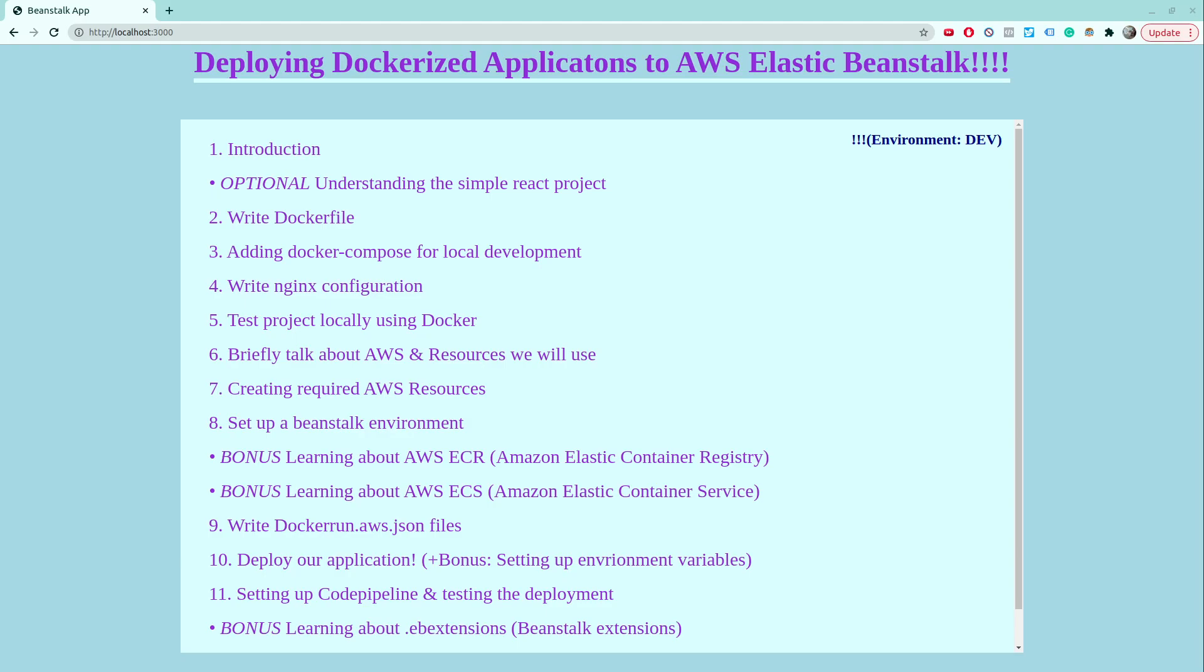In this video, we would be creating one new service inside that docker-compose file, the nginx service. So for that we will be writing a new dockerfile, some nginx configuration, and actually add that service inside that docker-compose file.